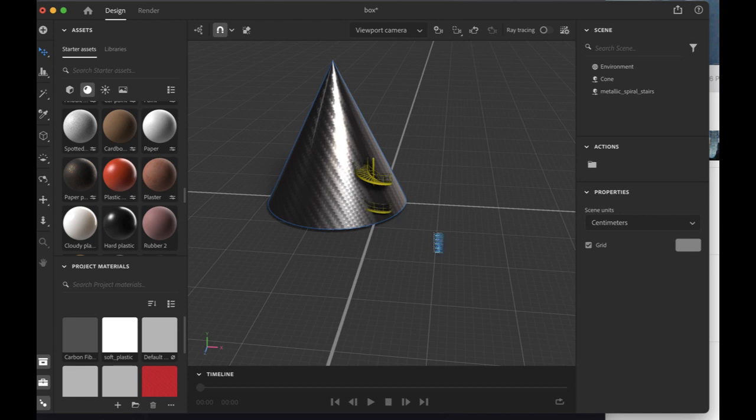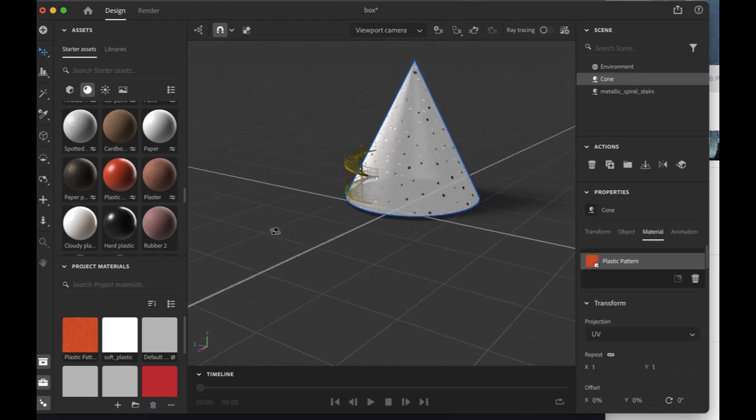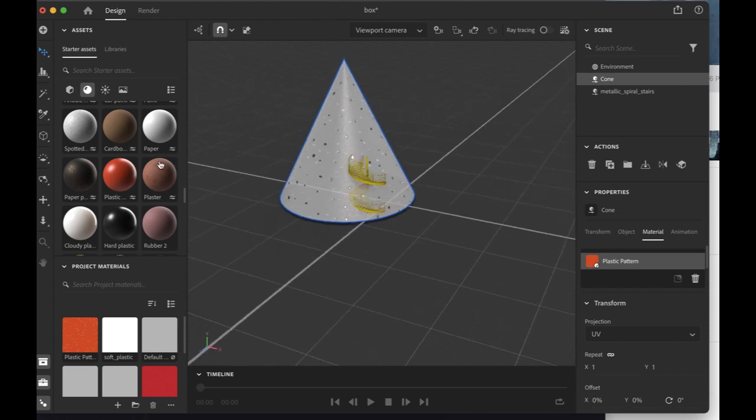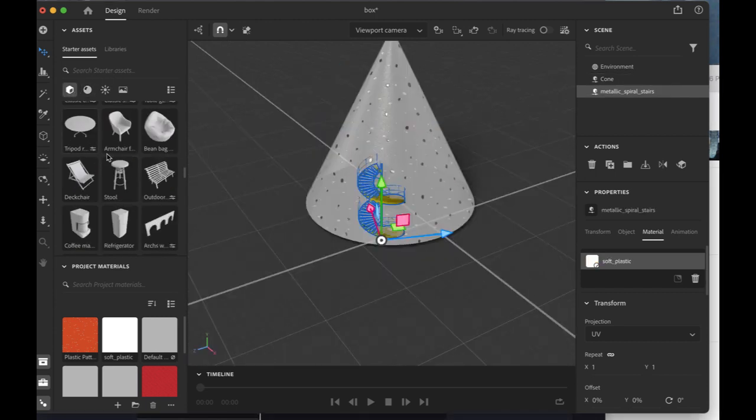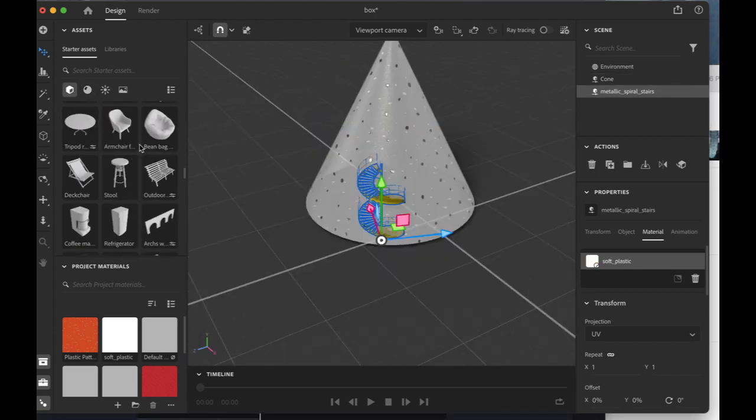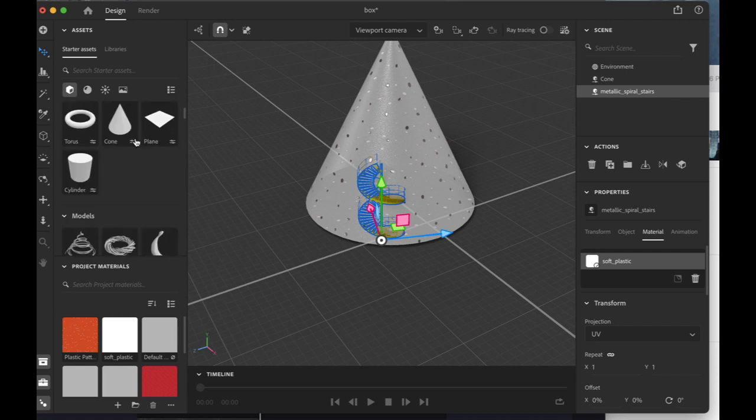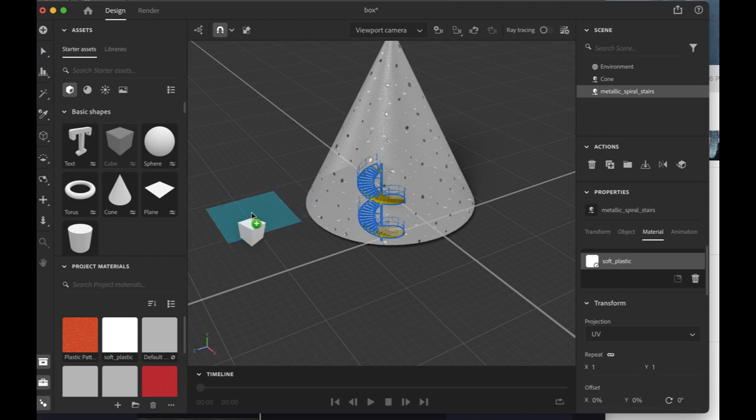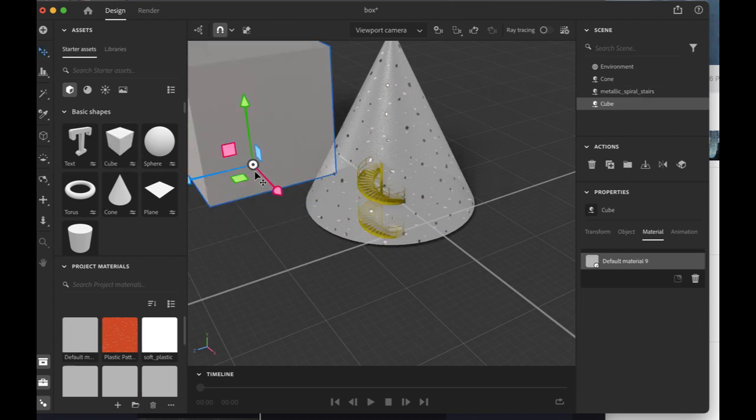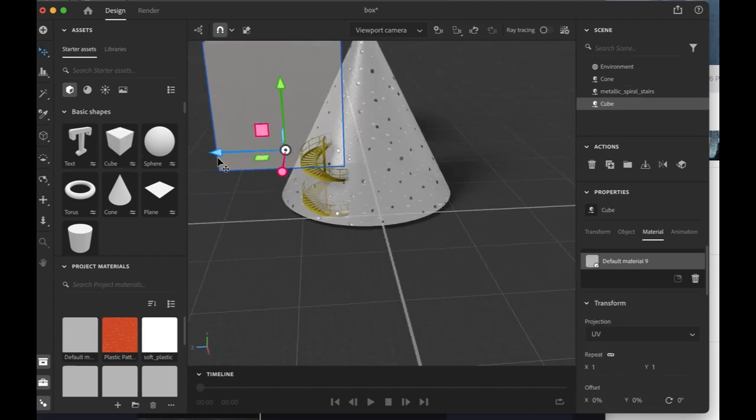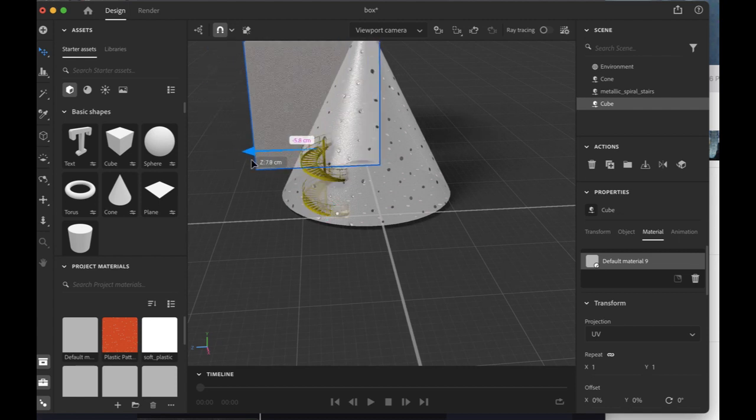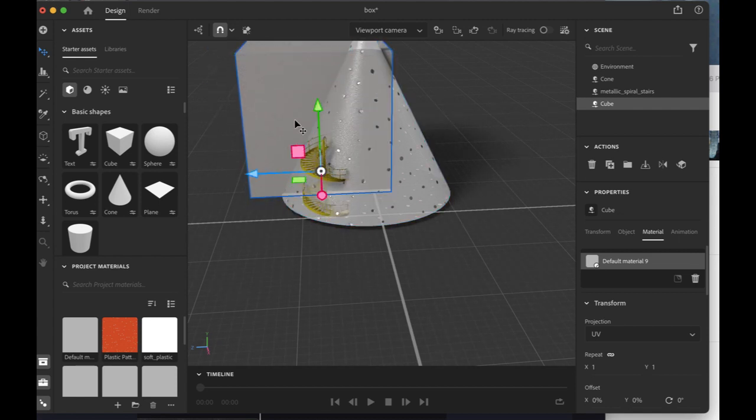This is looking good so far. I shall add more shapes to the grid. There we go! We now have more than one shape.